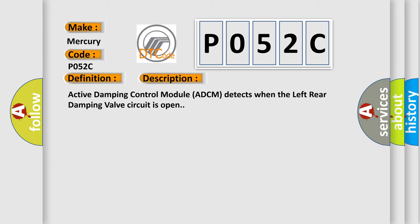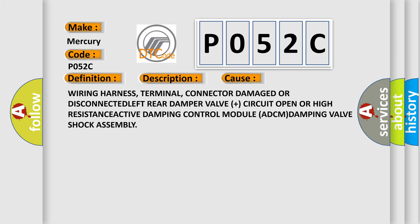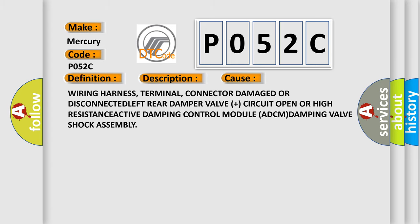This diagnostic error occurs most often in these cases: wiring harness, terminal, connector damage, or disconnected left rear damper valve plus circuit open or high resistance, active damping control module ADCM damping valve shock assembly.